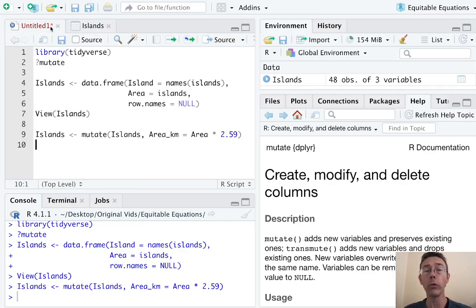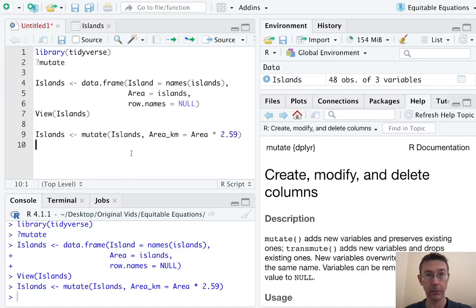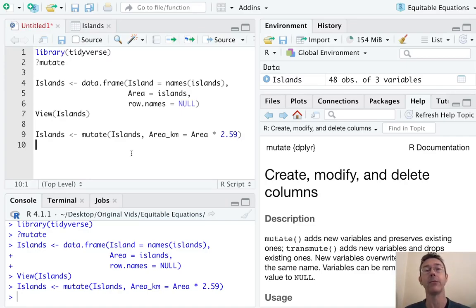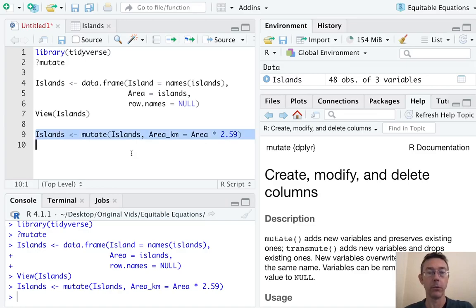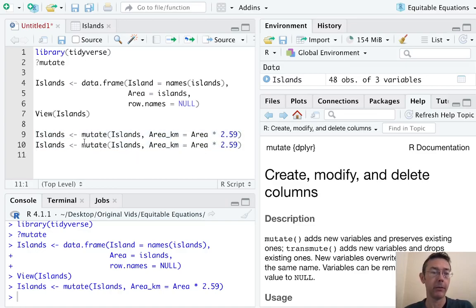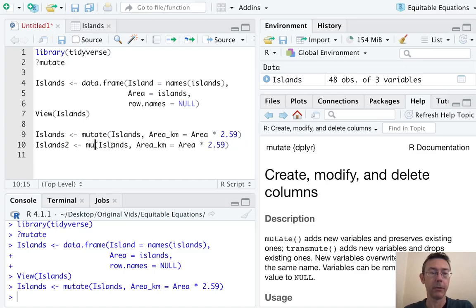If you don't want to maintain the columns that you had from your original dataset but only want a data frame with the new columns, that's going to be the transmute command. So let's copy and paste and get a data frame that just has that.